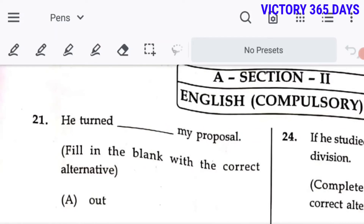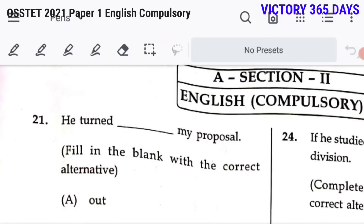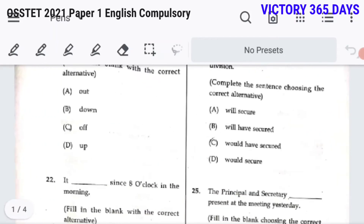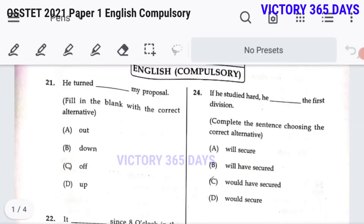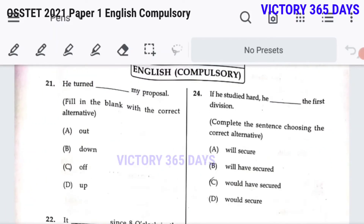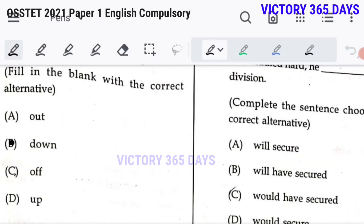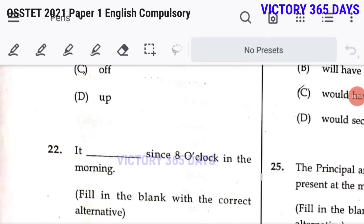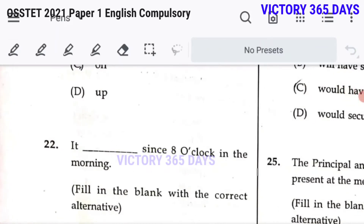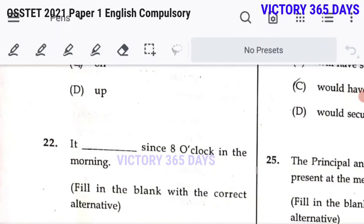Here are the keys for this exam. Question: 'He turned a dash my proportion.' The right answer is 'turned it down' — rejected. So 'turn it down' is the right answer, option B. Next: 'It dash since 8 o'clock in the morning.' The phrase 'since 8 o'clock in the morning' suggests it has been going on.